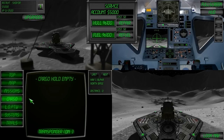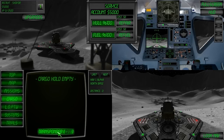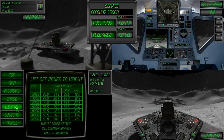Number 4 is the cargo page where you can review how much cargo you have on board, its destination, as well as activate and deactivate the transponder. Number 5 is the lift off power to weight chart.